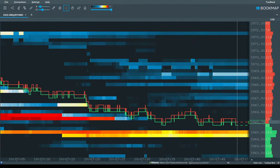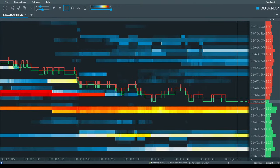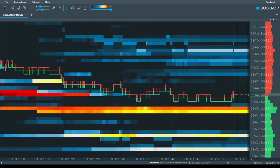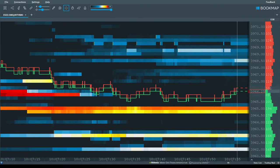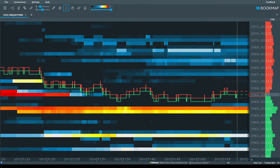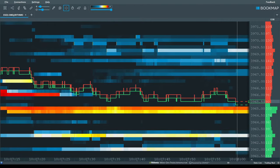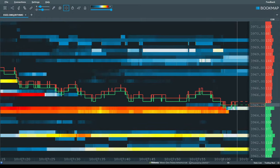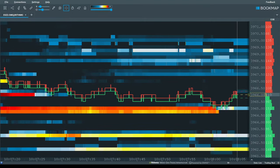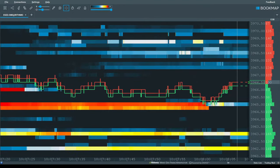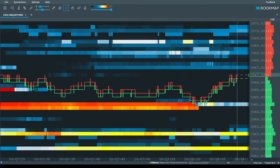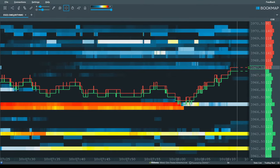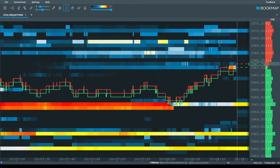A liquidity heatmap, also known as an order book heatmap, is simply a visualisation of the limit orders within an order book of a financial instrument. Because both current and historical limit orders are visualised, the heatmap adds a time dimension to a standard DOM, or current order book. This allows you to see the evolution of the order book and the change in order flow over time.